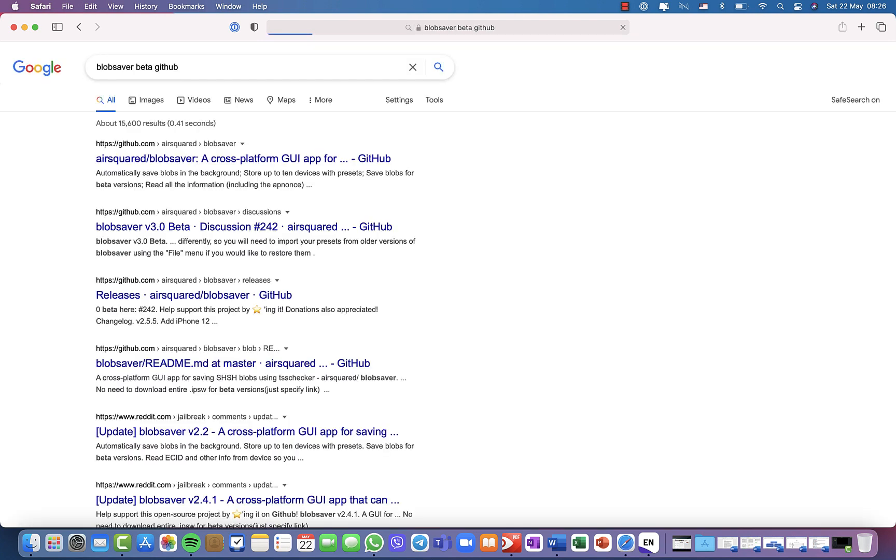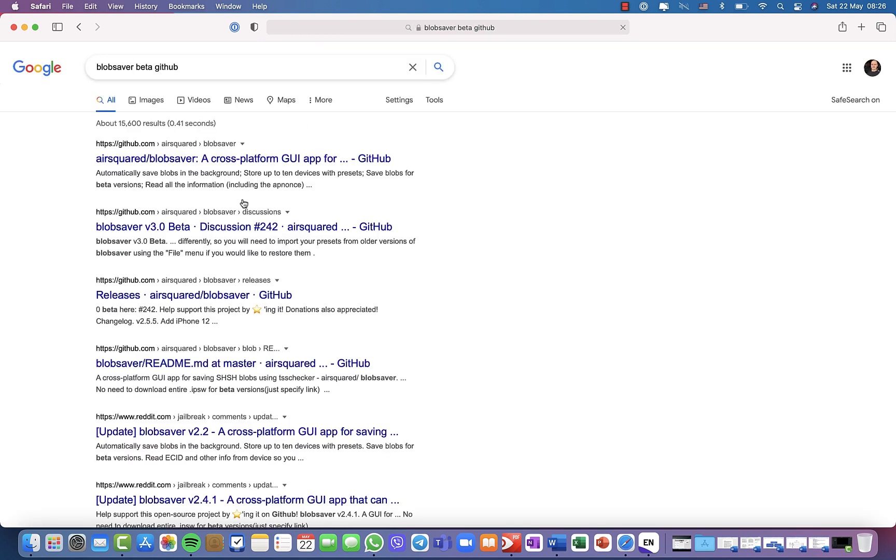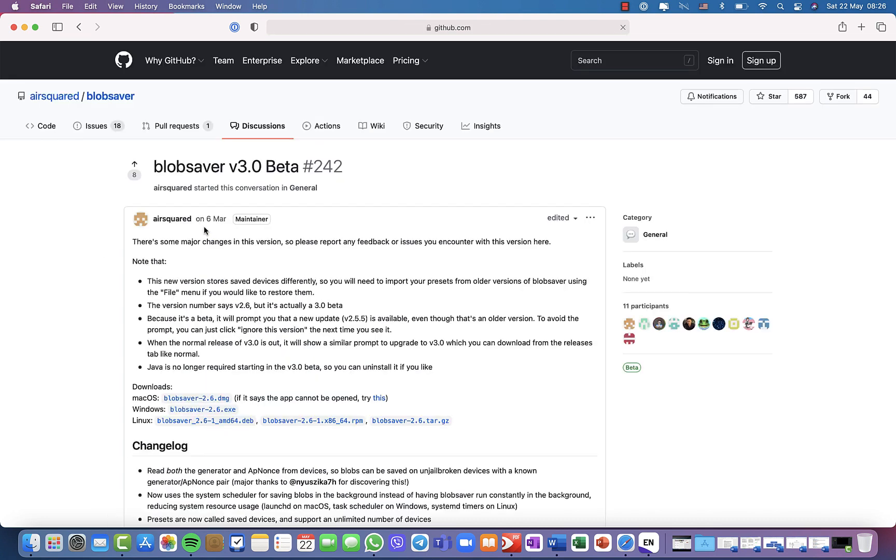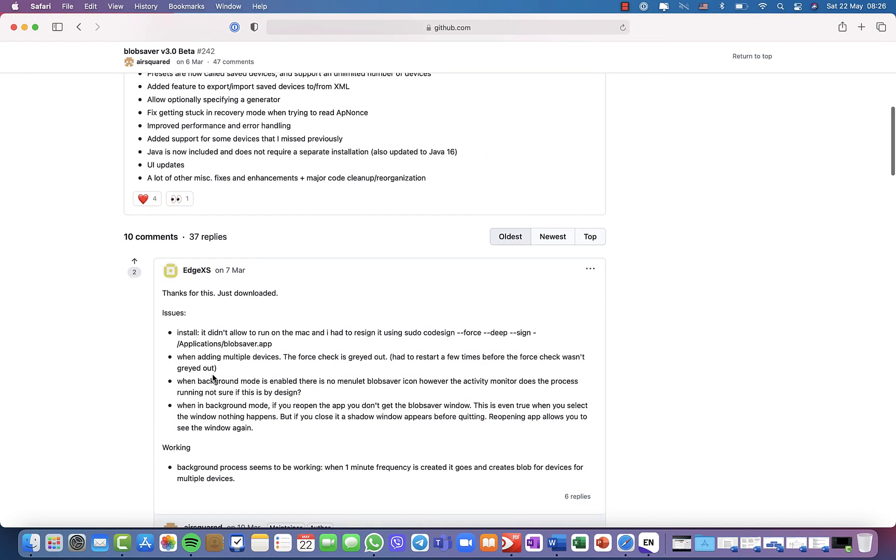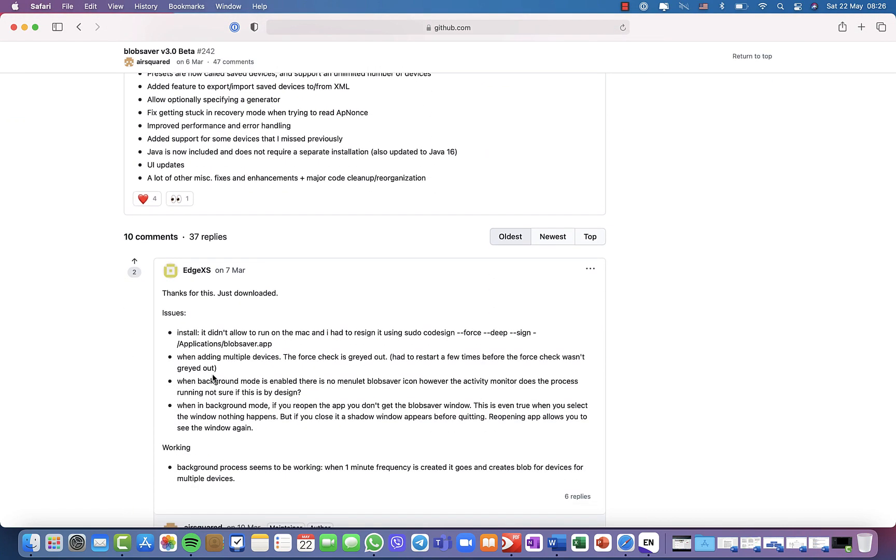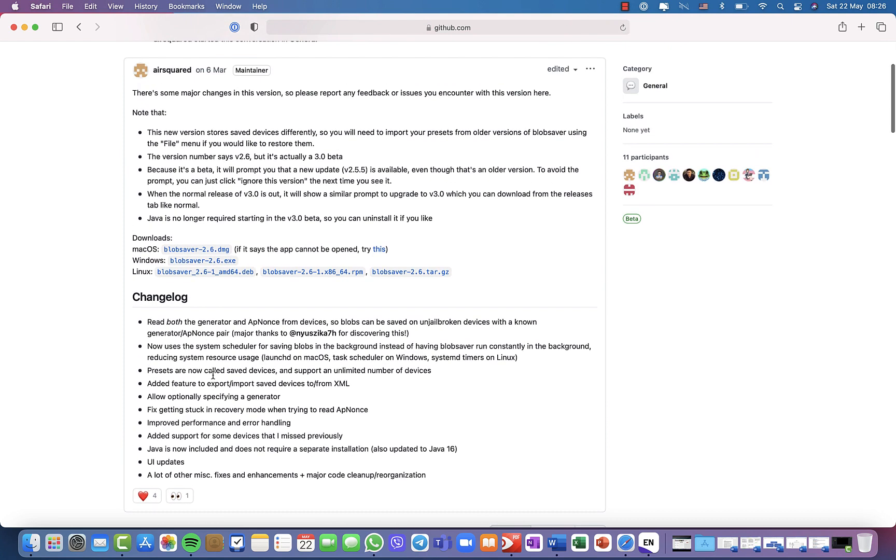Okay, and then you will go to github.com where you see blob saver 3.0 version 3 beta. There you will see that you can download three versions for Mac, Windows, and Linux. I'm going to download for Mac OS. It says blob saver 2.6 version, actually this is 3.3.0. What you need to do is download the correct version for your machine.